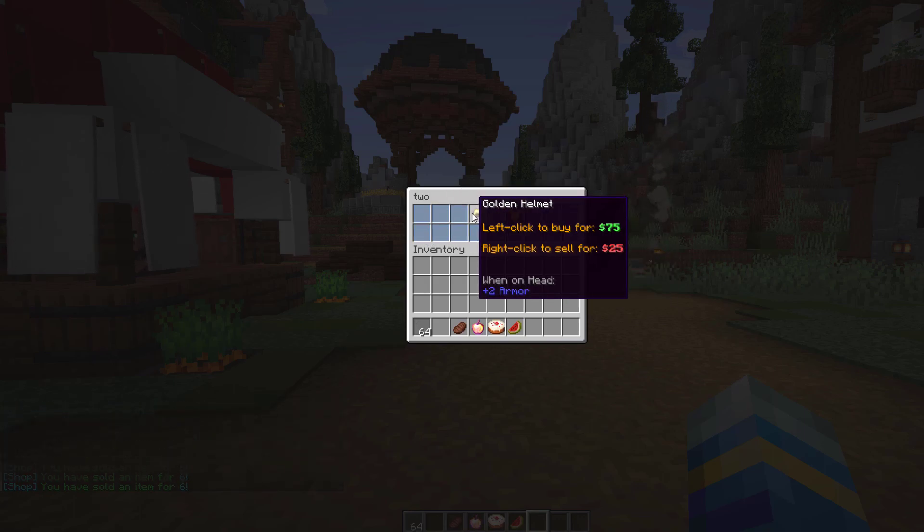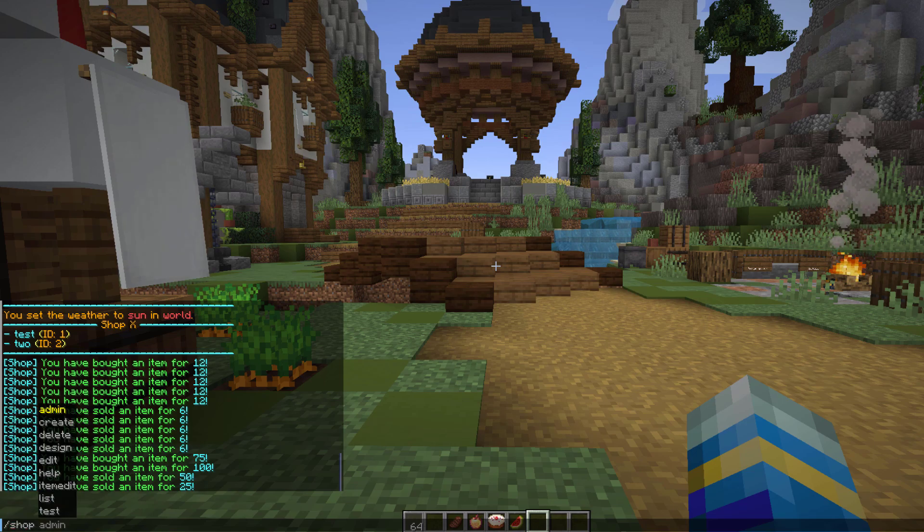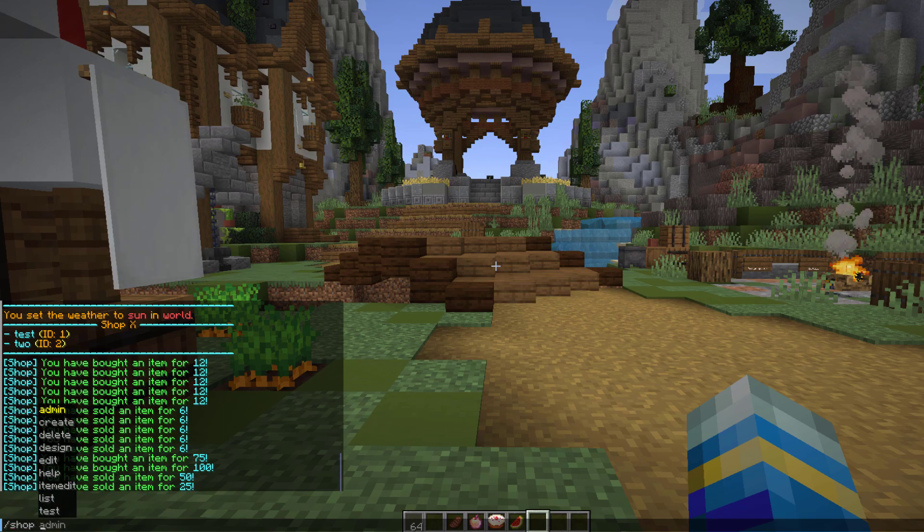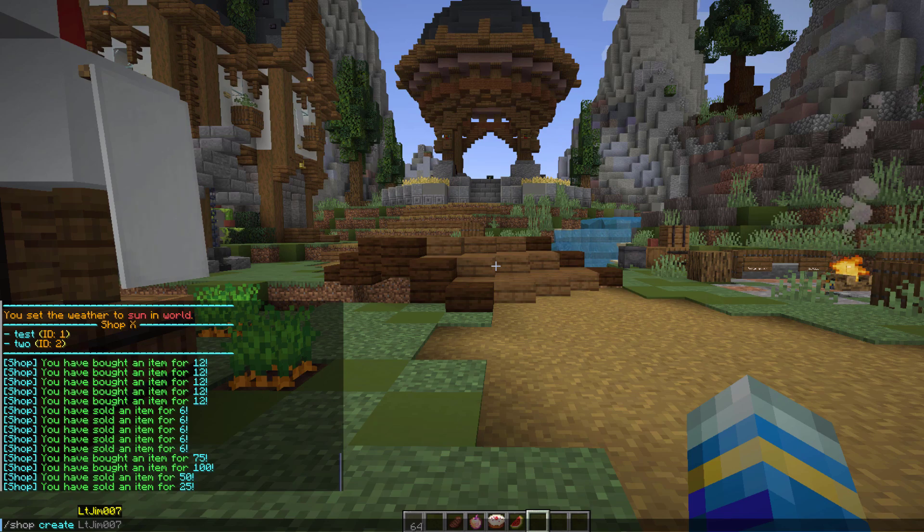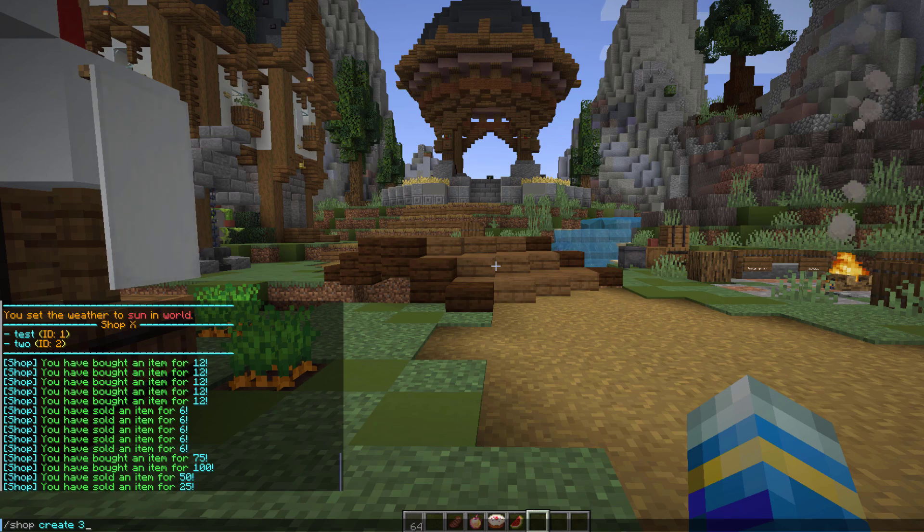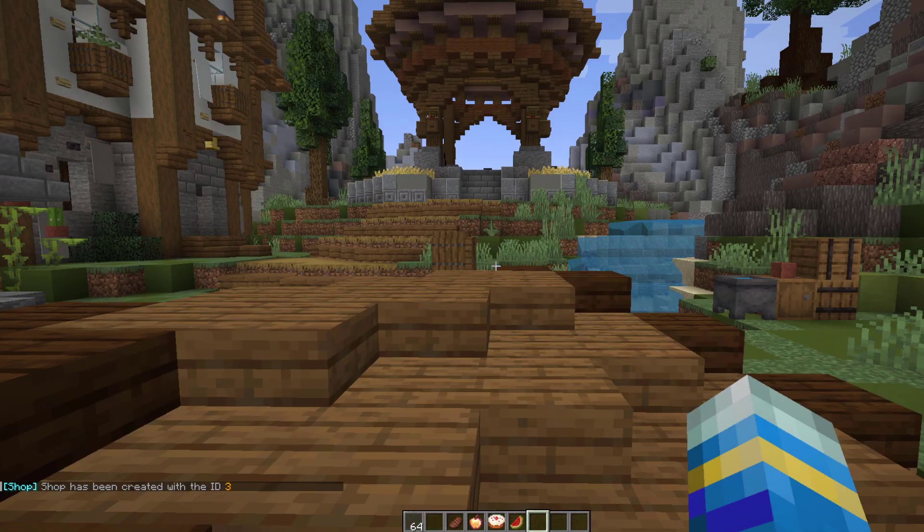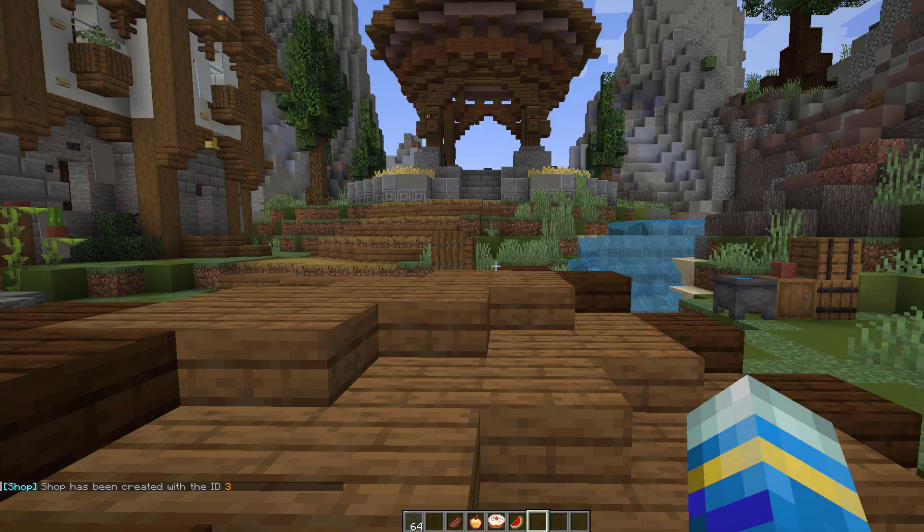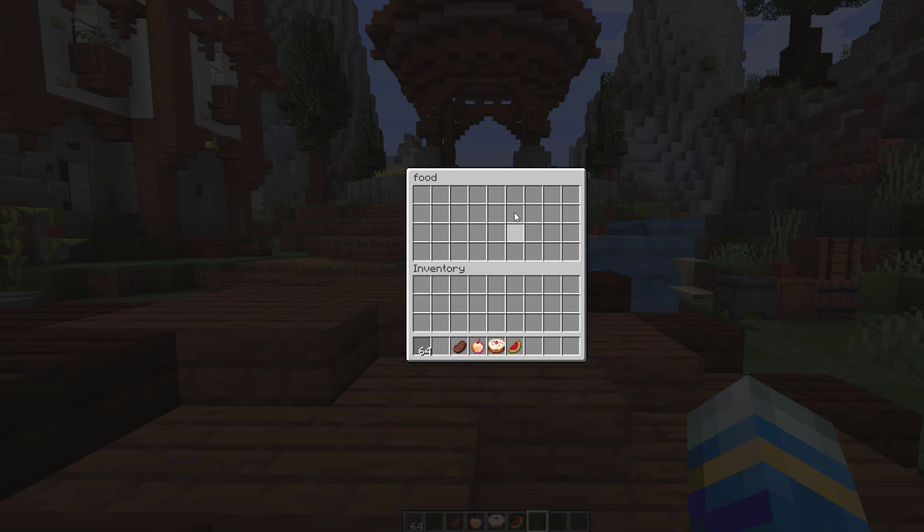If we want to create a shop, we do /shop create and then choose the size. This has to be a multiple of nine. Let's do 36 and call it food. That's going to create an ID for the shop. Now if we do /shop edit 3, it's going to give us a very boring looking GUI. You can see it's called food at the top.